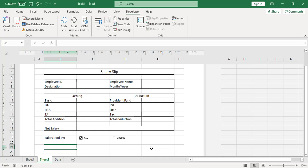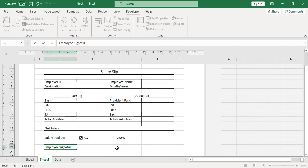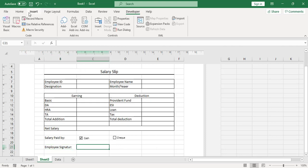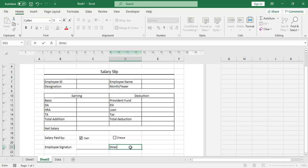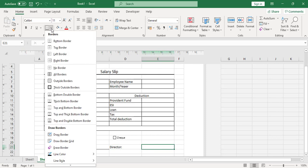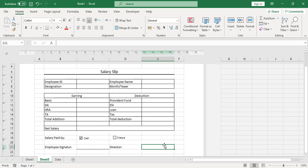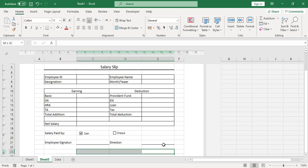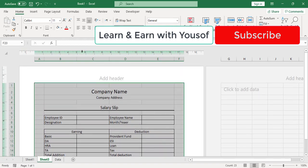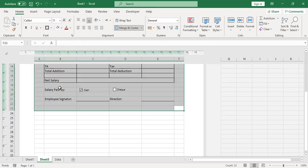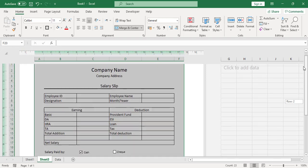Add an 'Employee Signature' field and below it add a bottom border. Then add a 'Director' field with a bottom border as well. After that, select all the content, add a thick outer border, and set the background to white. The salary slip layout now looks complete.